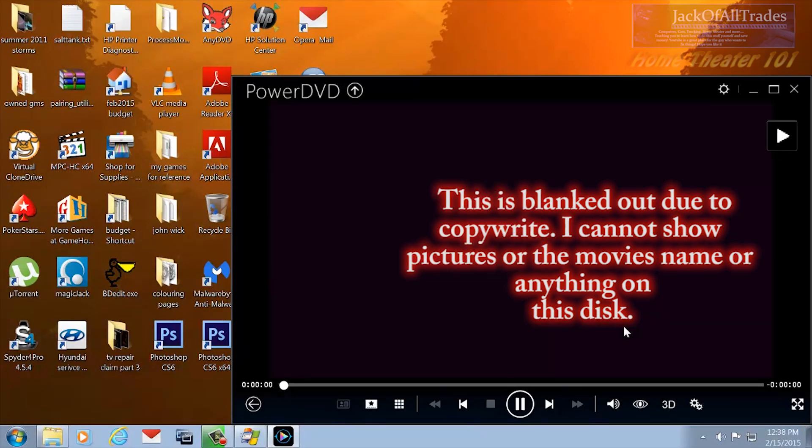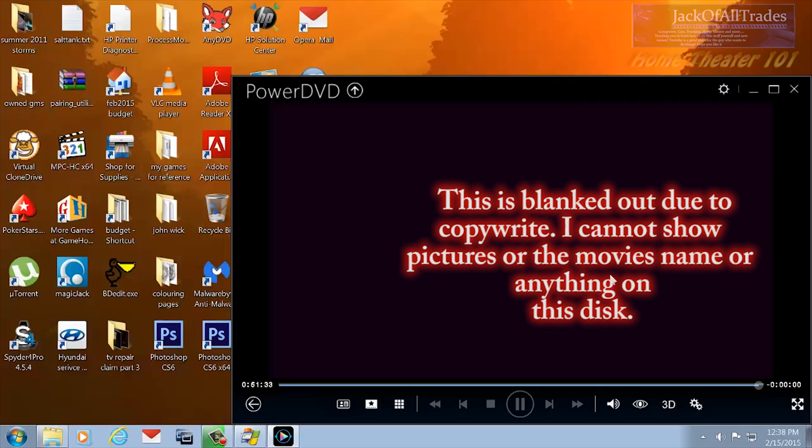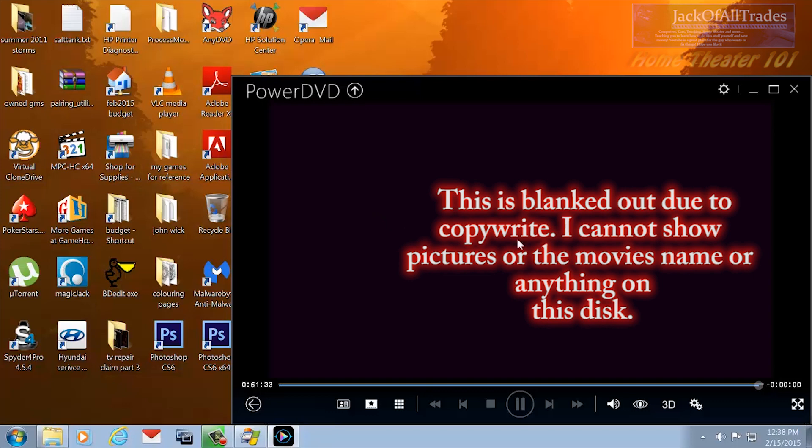Then what you're going to do is go to the menu and push the Play button. So we'll pause this for a second until we get through all the chapters and menus of the movie. This works on any movie.